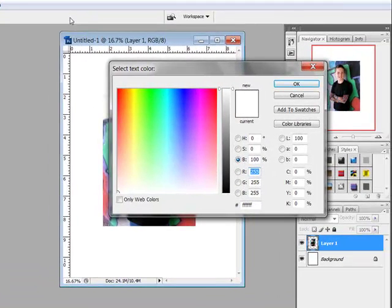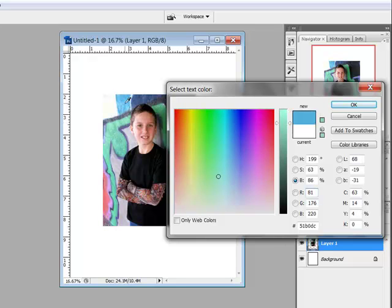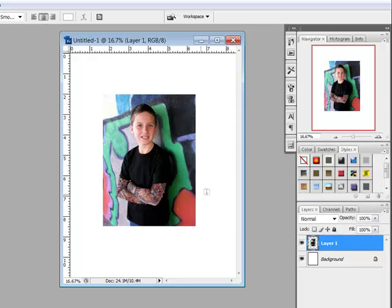This activates the color picker. Move your cursor outside of the color picker to transform the cursor into the eyedropper tool. Click anywhere on your document to pick up a new color, then click OK to choose the color.